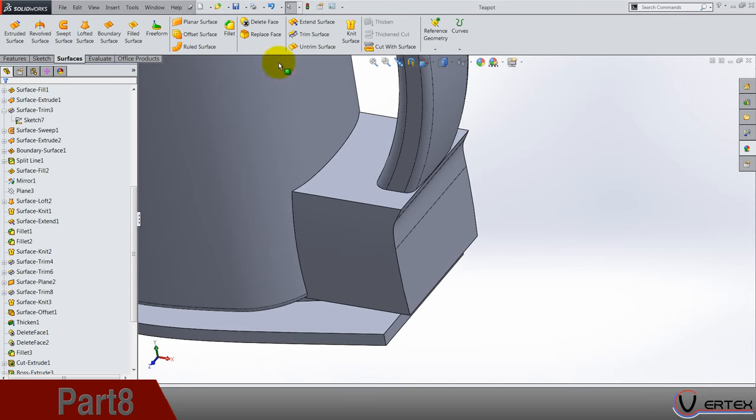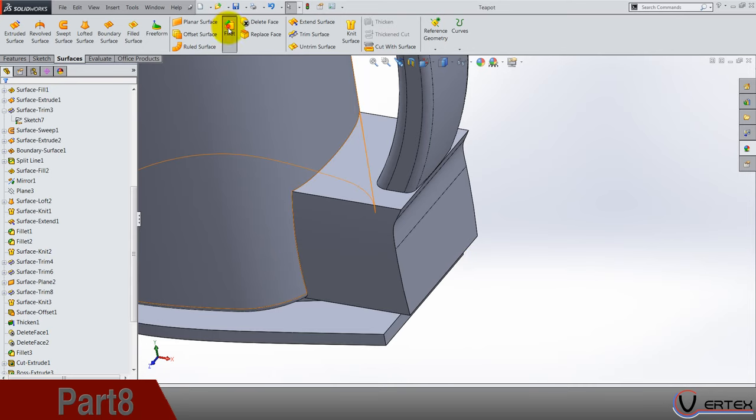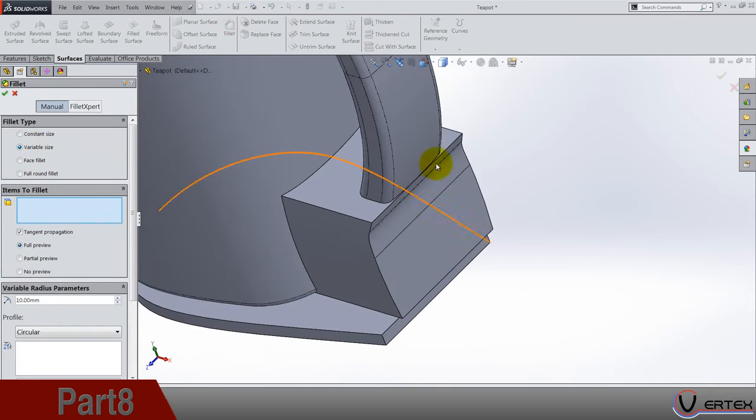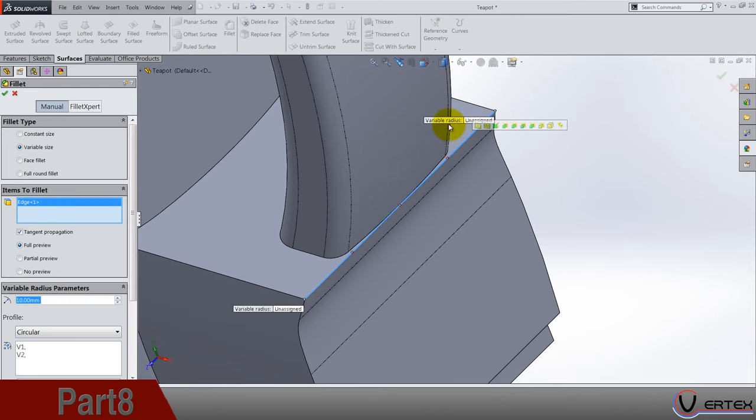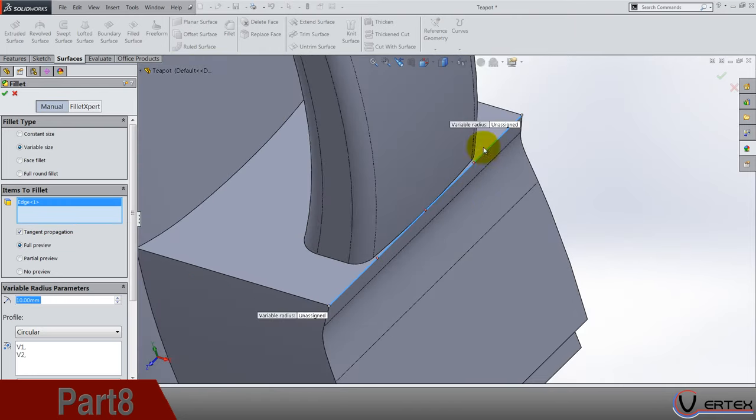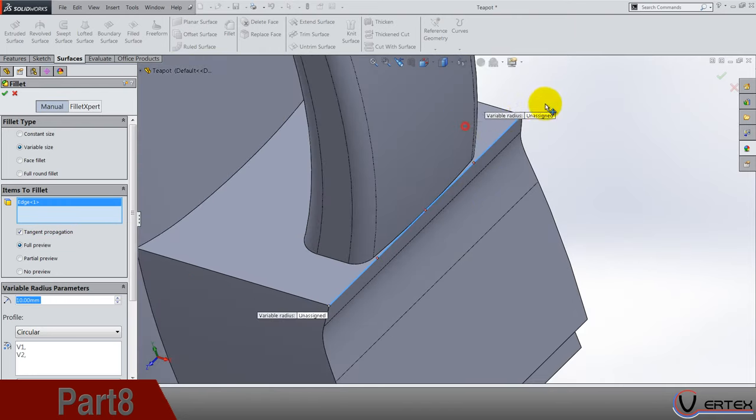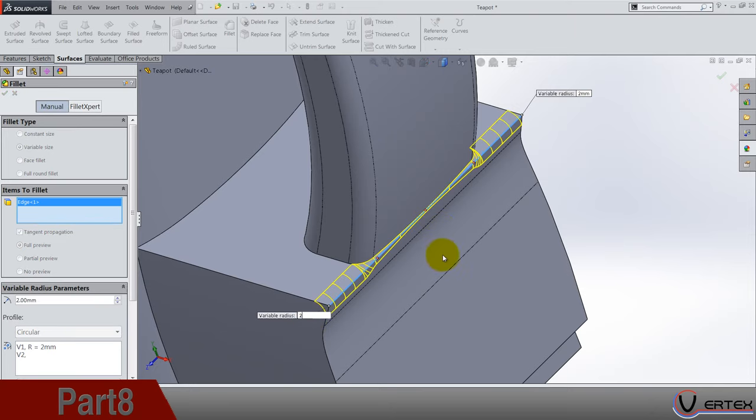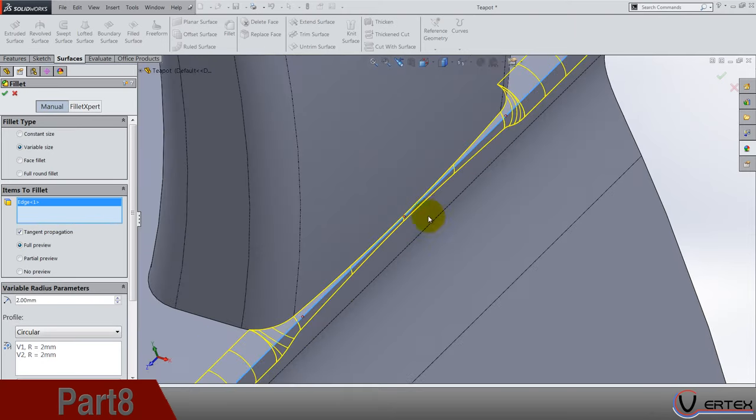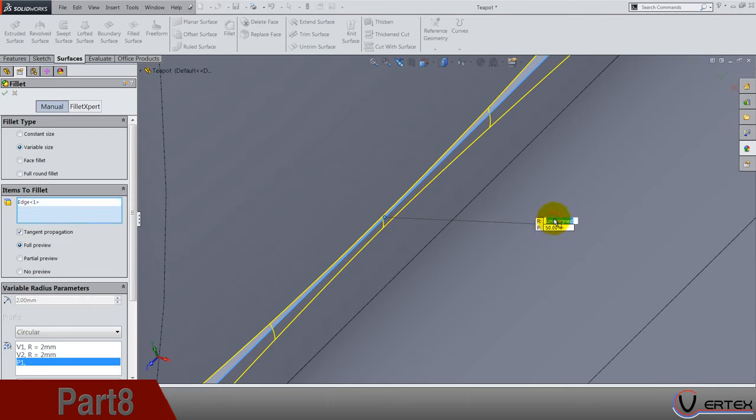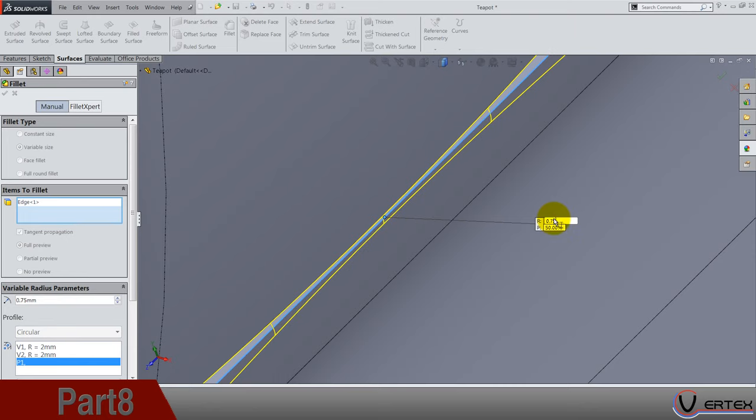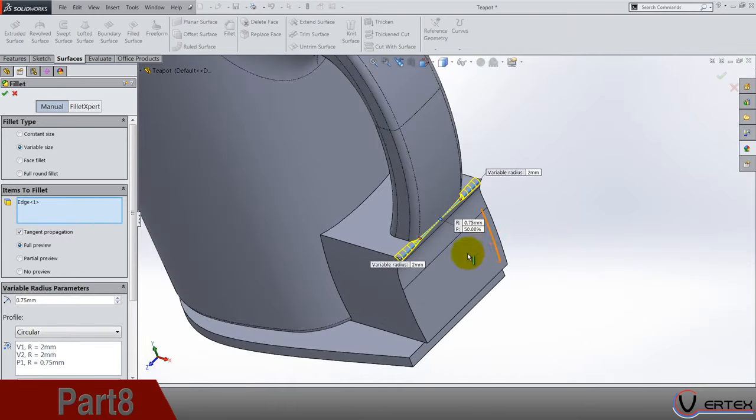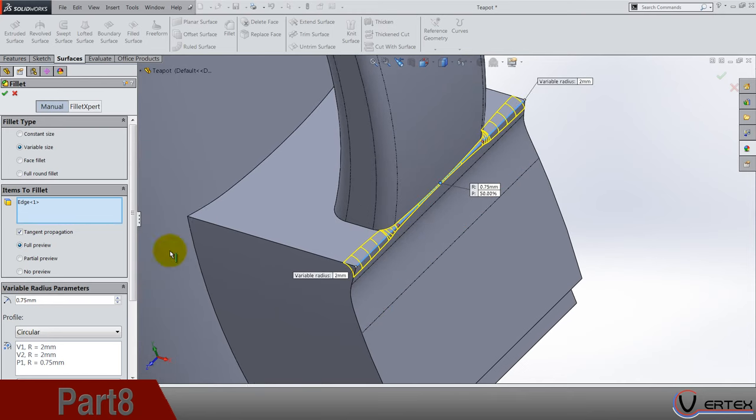So let's fillet, variable size, and select this edge. The problem is that gap between the handle and the edge is too small. Unassigned and here also goes 2. And the middle point of this edge is, click on the point, and radius, and in the radius is 0.75, 0.76 is hardwood stone, so I guess that's it.